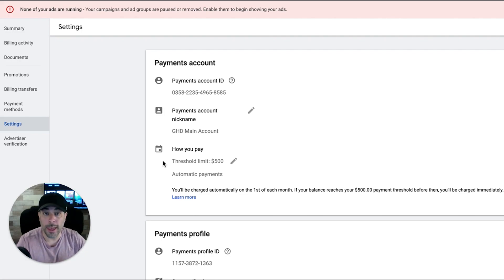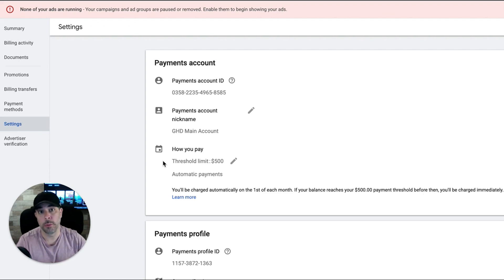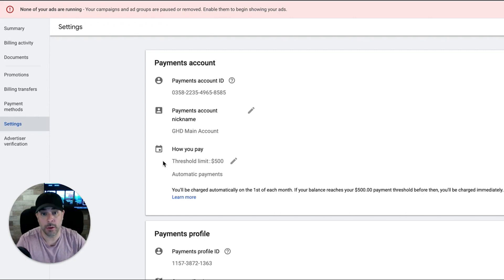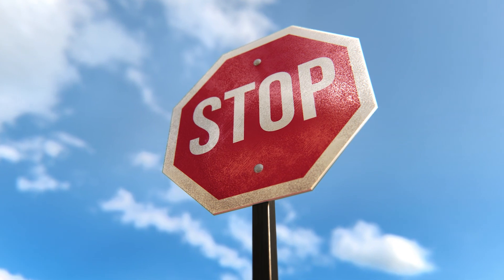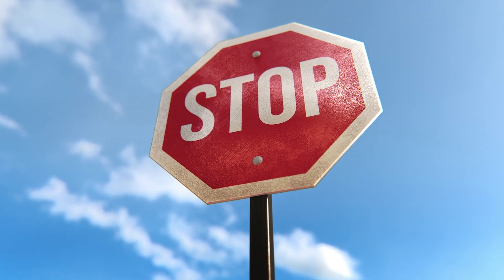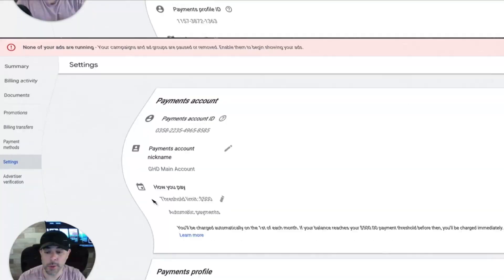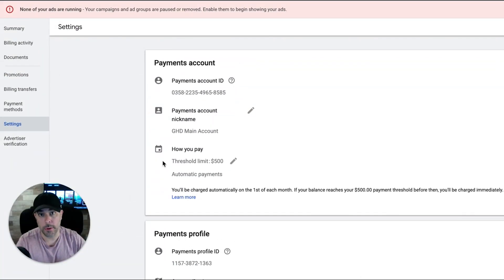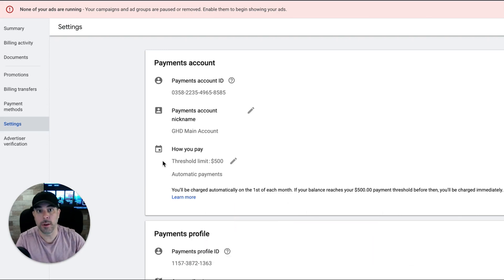Now, if you don't have automatic payments set up, you're going to have to manually come in and pay Google. But if you're not fast enough, you're not on time about it, or it happens in the middle of the day and you can't get to it, your ads are going to stop. They're not going to run. And that's not good for a Google ads campaign. You don't want that to happen.